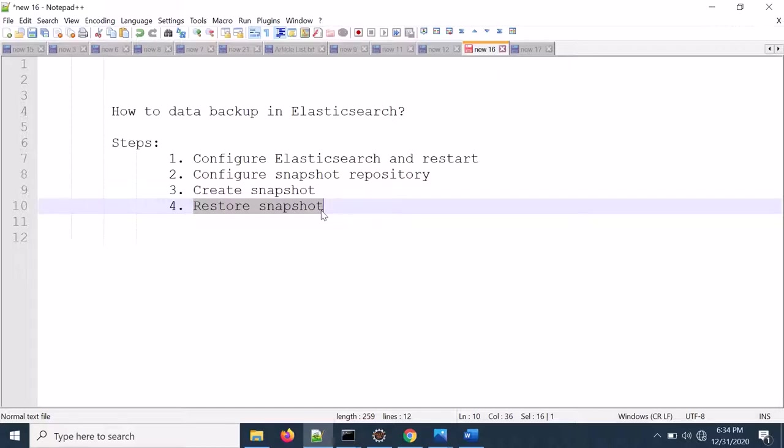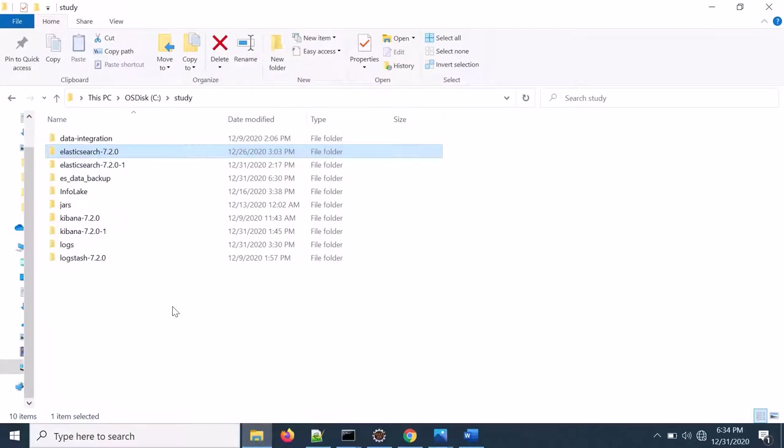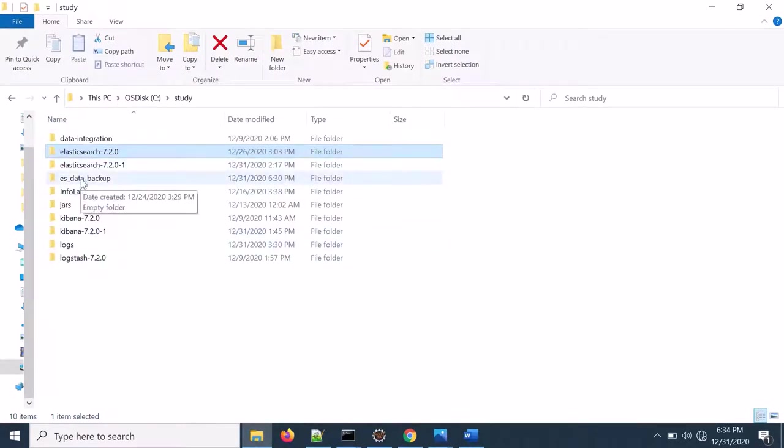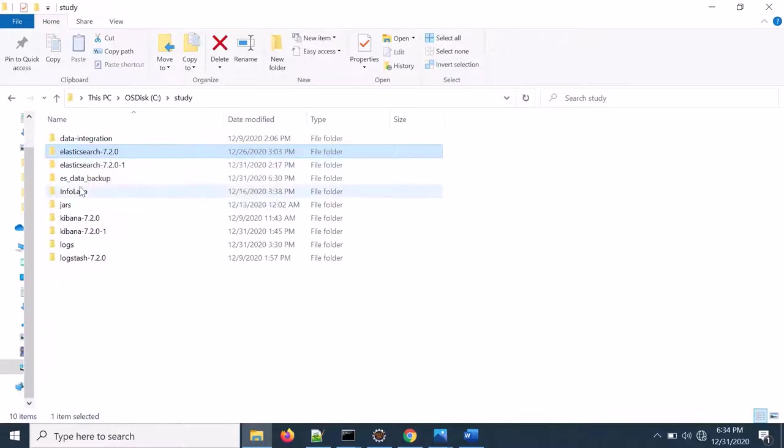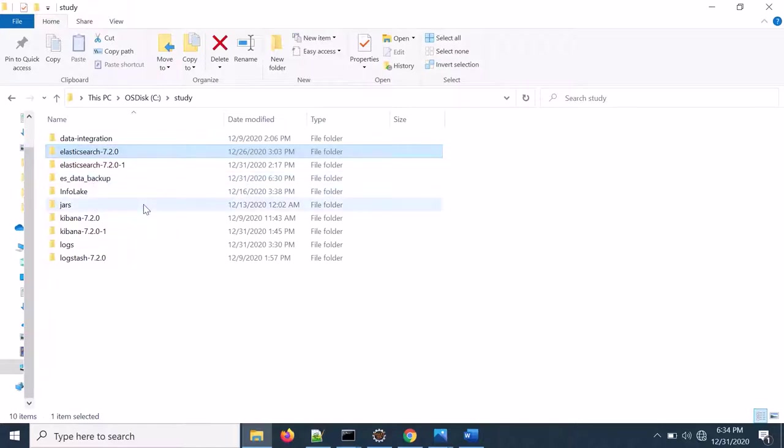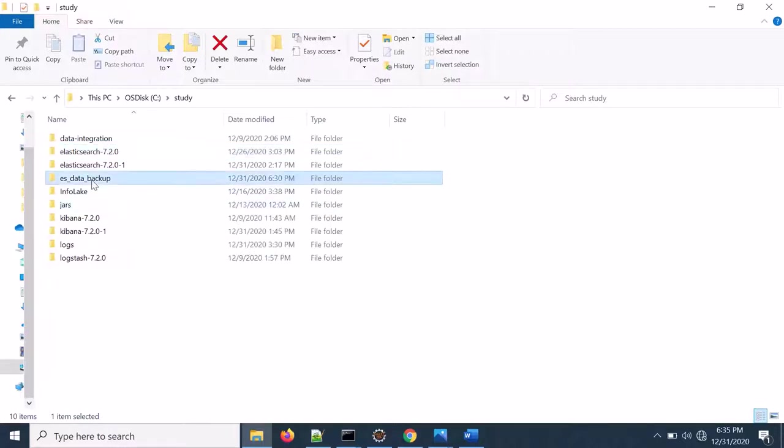Let's go to the Elasticsearch configuration first. Here is my Elasticsearch and here is my data backup directory. Remember you need to have a backup directory which is visible from all the nodes in your cluster. Otherwise it will not work. So if you have multi-node cluster there should be a shared directory.